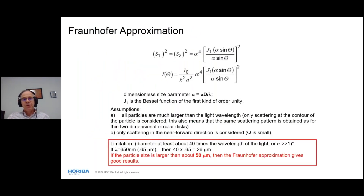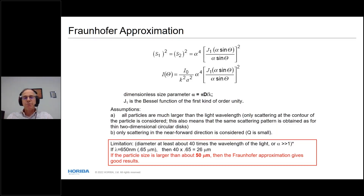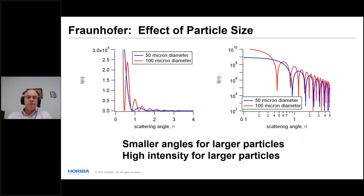The Fraunhofer approximation only uses Bessel functions of the first kind. If particle size is more than about 50 microns, you get good results with Fraunhofer. That threshold used to be 20 microns, but the most recent ISO standard bumped it up to 50.